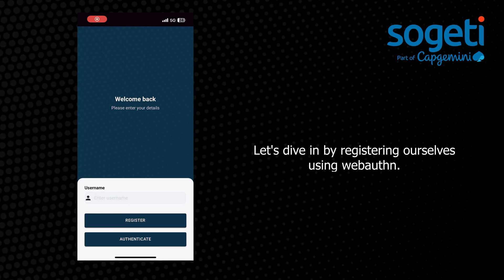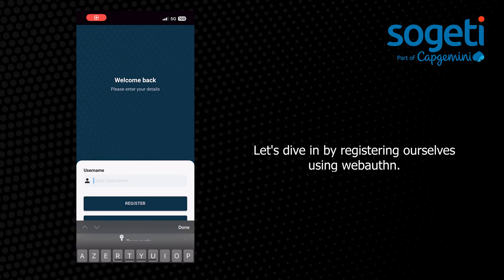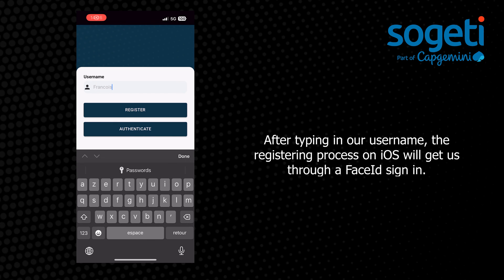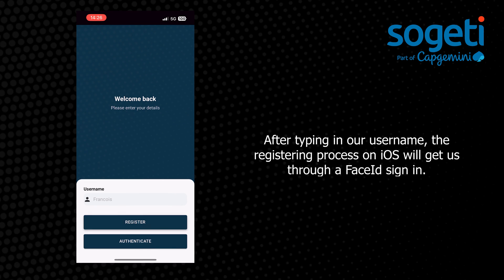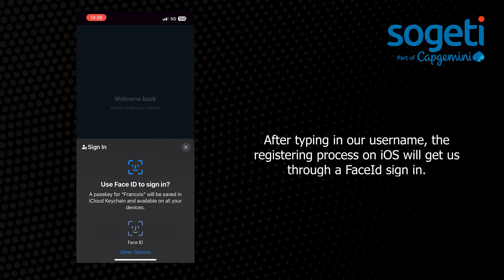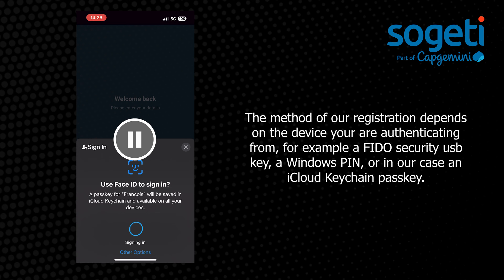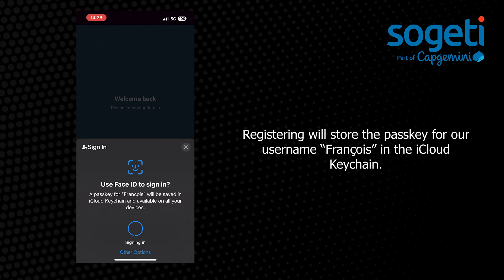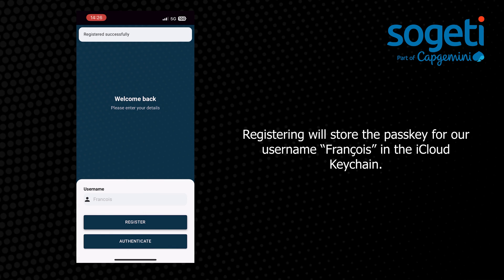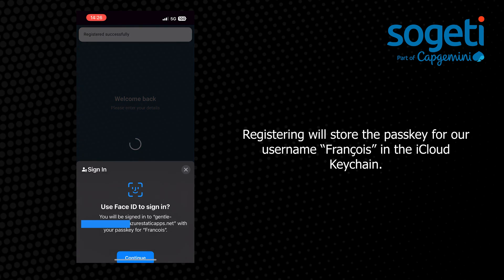Let's dive in by registering ourselves using WebAuthn. After typing in our username, the registering process on iOS will get us through a Face ID sign-in. The method of registration depends on the device you are authenticating from — for example, a FIDO security USB key, a Windows PIN, or in our case, an iCloud keychain passkey. Registering will store the passkey for our username, Francois, in the iCloud keychain.